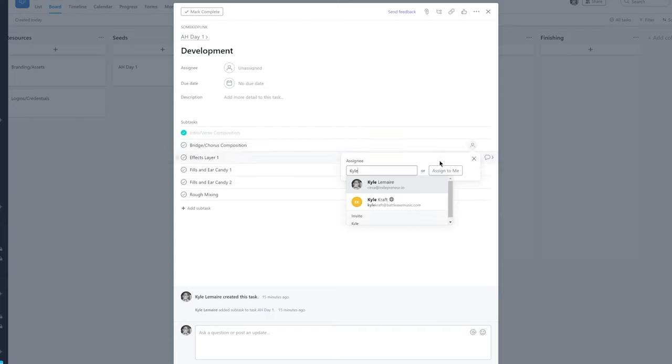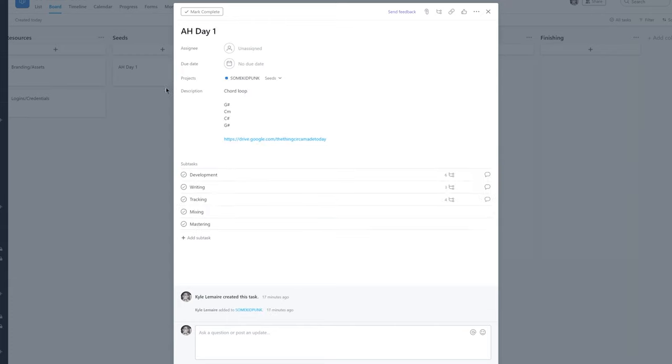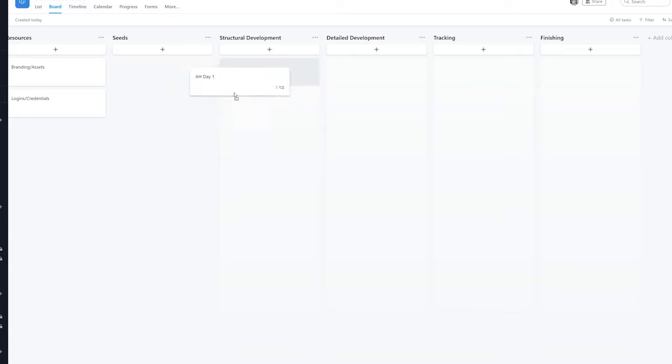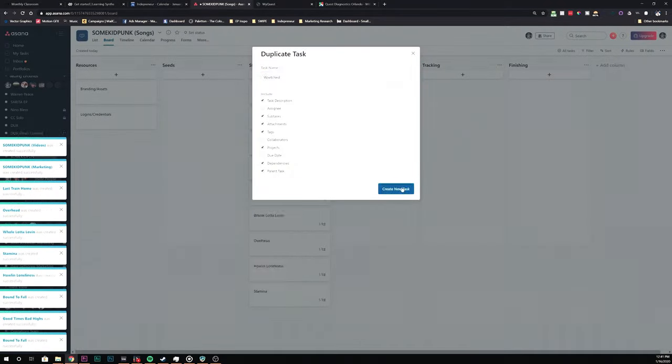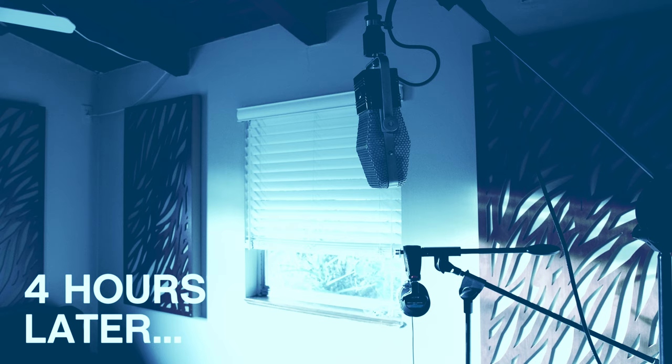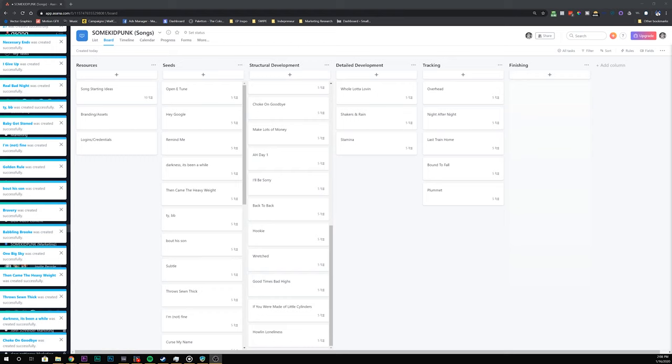Since I've already done some development on the Andrew Huang class Day One song, I'm going to check off the intro and verse composition, then assign the bridge and chorus composition to myself. Once that's complete I'll come back and plan out my effects layer blocks, fills, ear candy, and rough mixing. Since it's now in development I'm going to move it to structural development. It took me about four hours, but I found all the lyrics, ideas, melodies, and songs worth saving — there are already 45 songs in my Asana board, ready to go with notes in the right column.